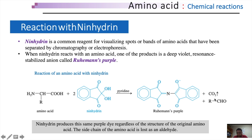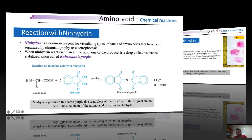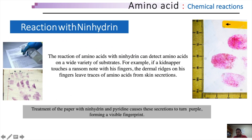The side chain of the amino acid is lost as an aldehyde, meaning the polypeptide is no longer intact. CO2 is also released as a byproduct. This is a very useful reaction for the detection of amino acids on many surfaces. Moreover, it helps generate fingerprints to resolve criminal cases — such investigations are called forensic studies.